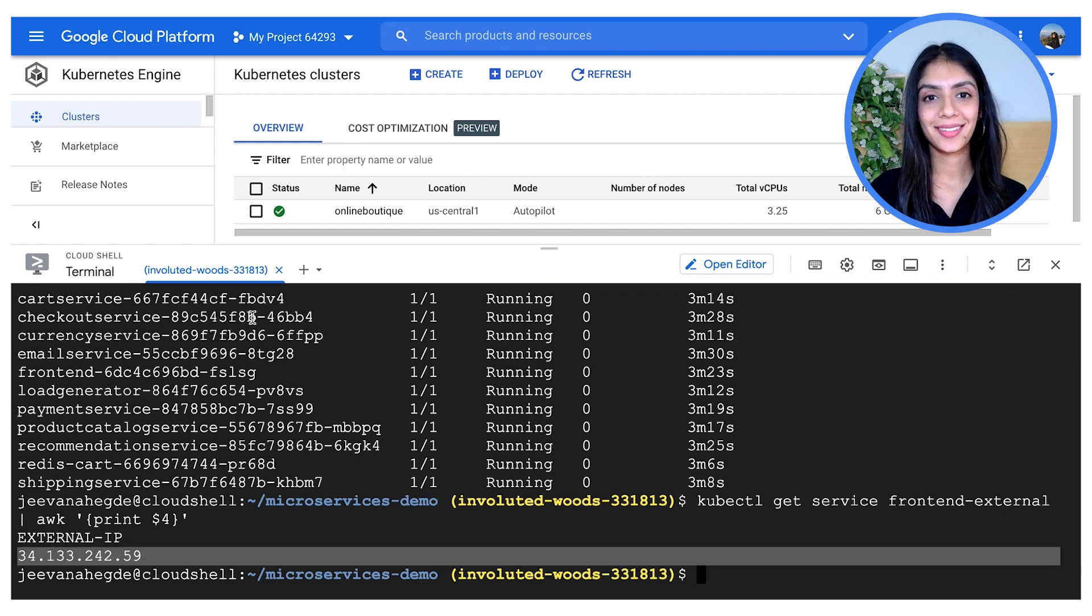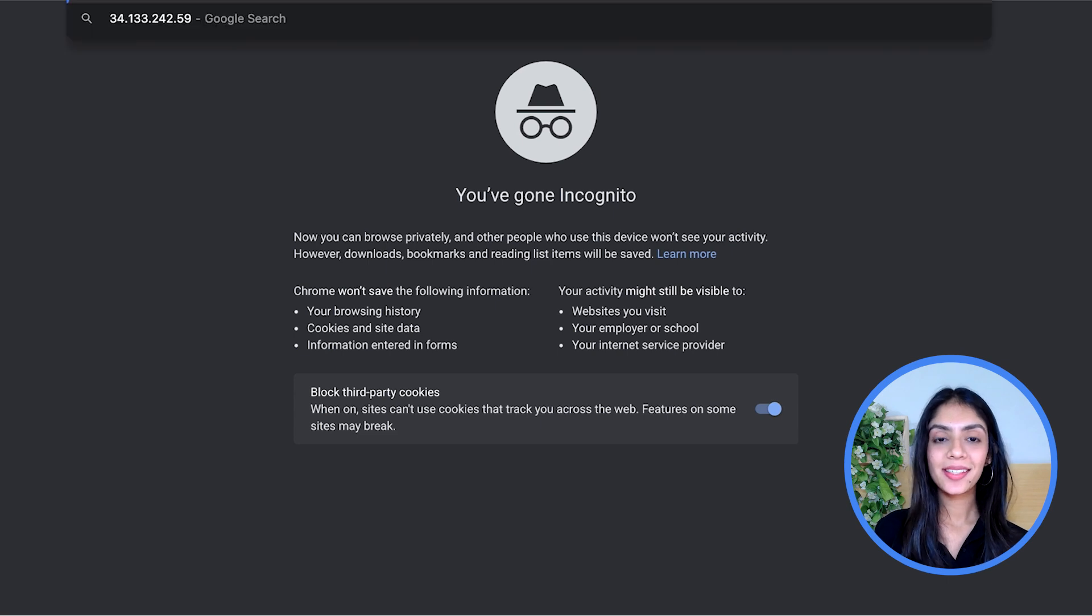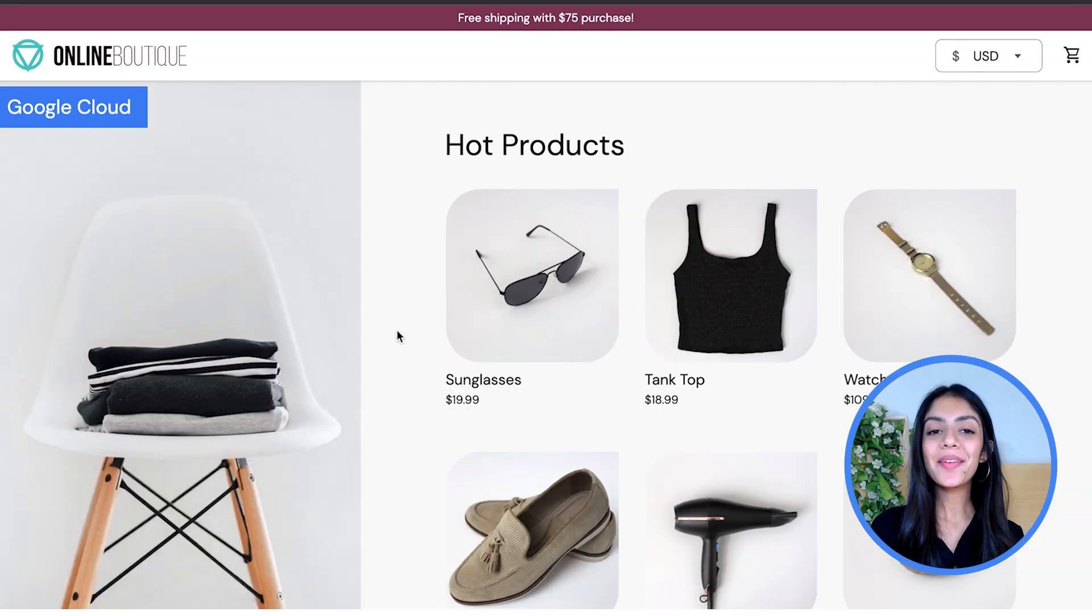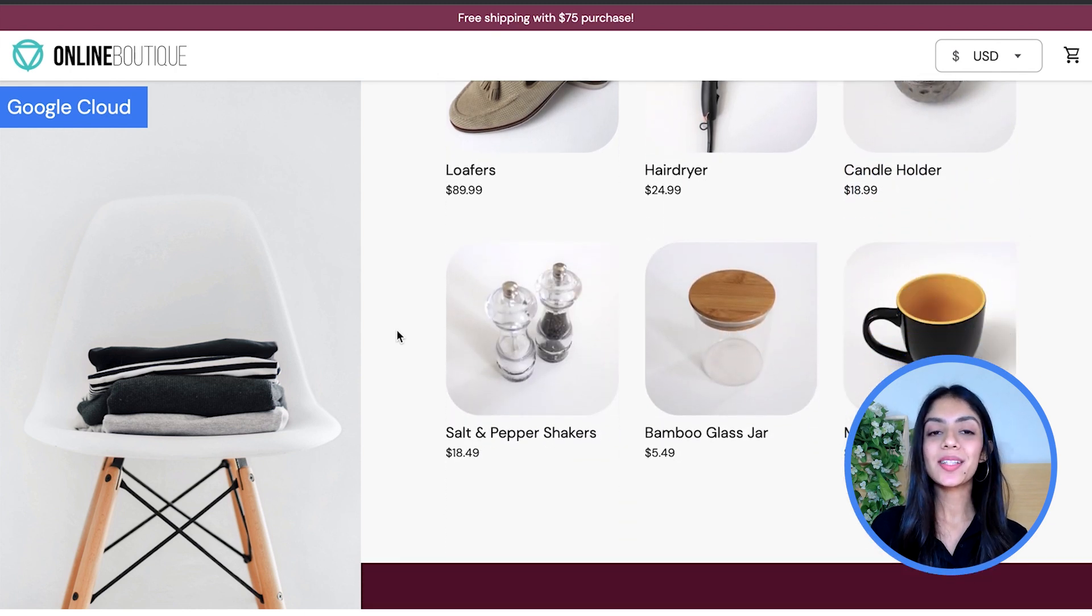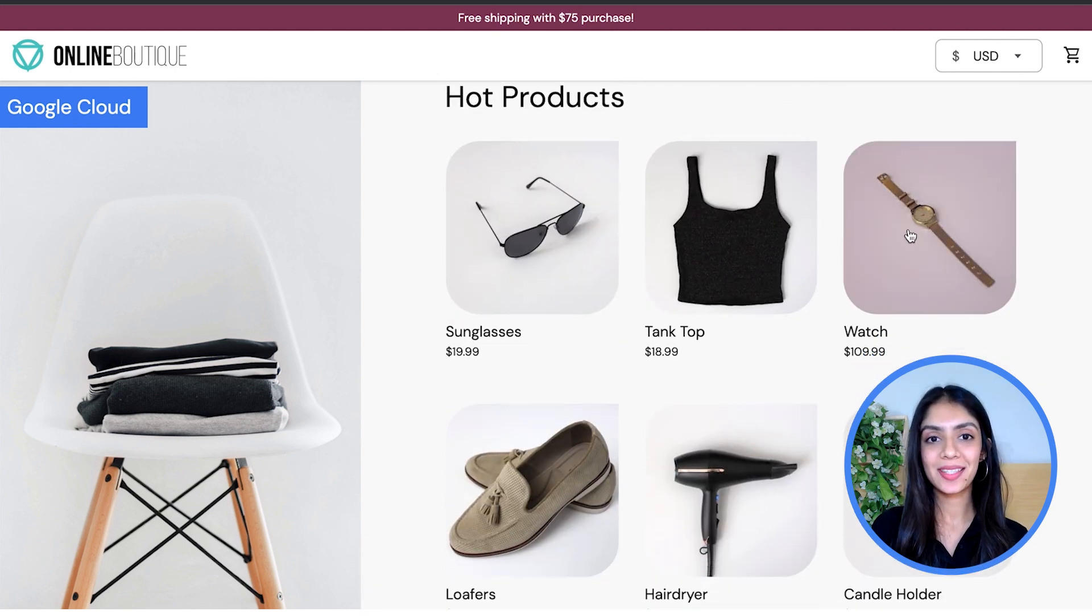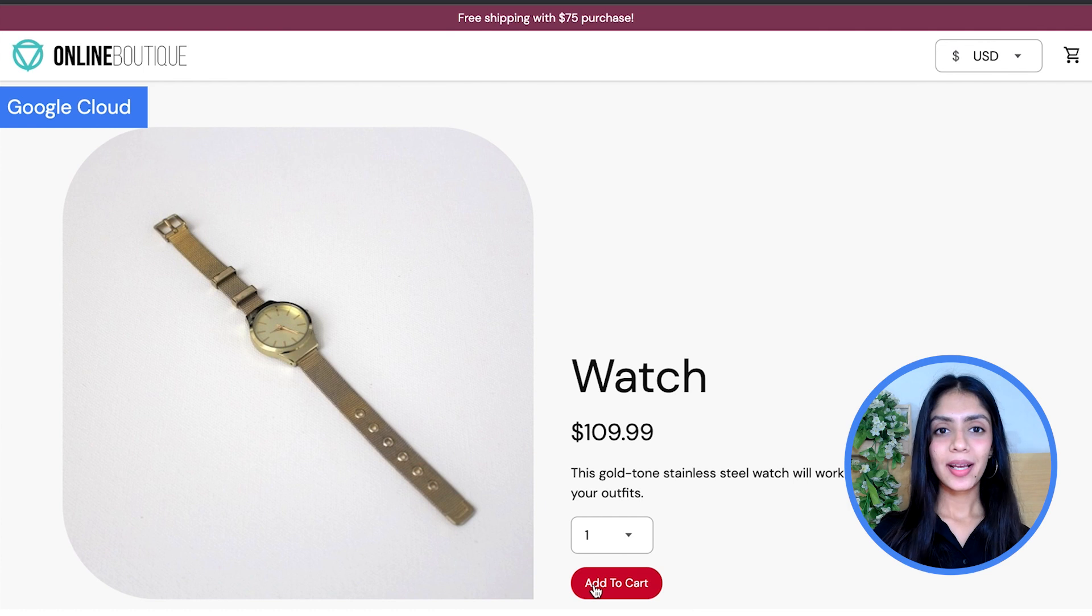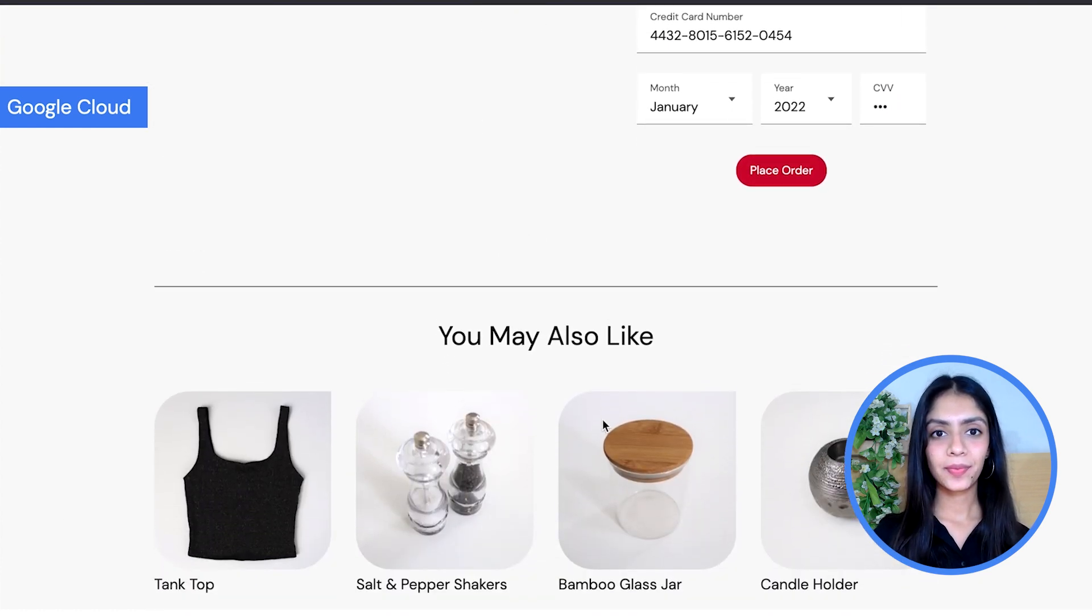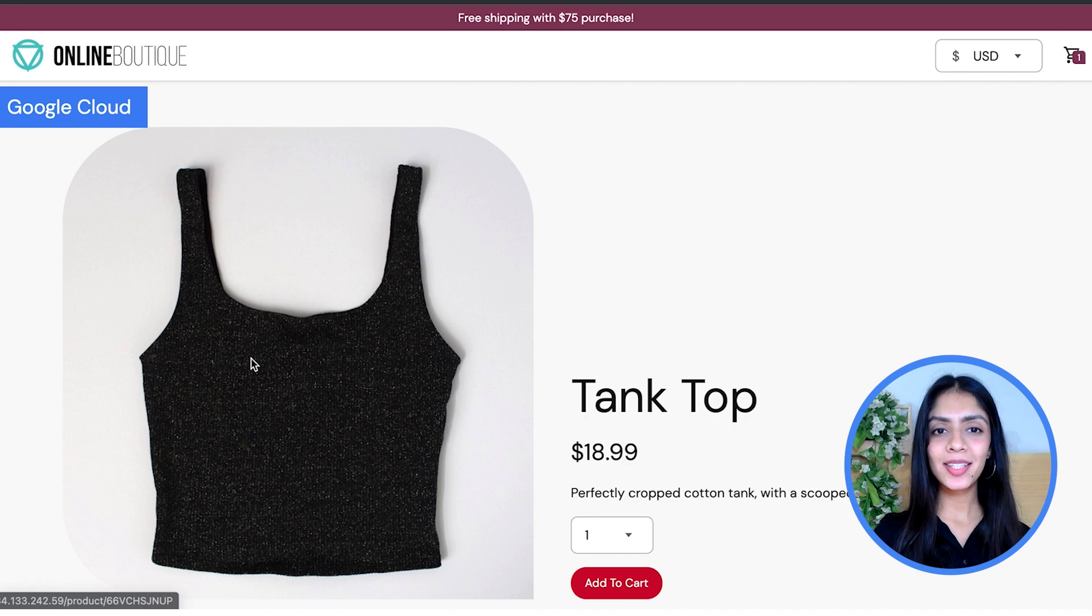Now let's enter the external IP address and test it out. Yay, we have our website now! Now we can scroll through and browse through items. Let's add this watch to the cart and see some product recommendations which I might like. Okay, great. Let's also add this stool now.